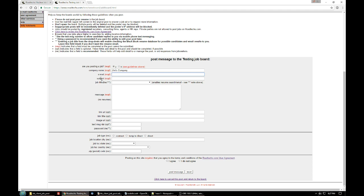The next box is the email field and this is a required field. Please double check the spelling of your email address when you put it in here.